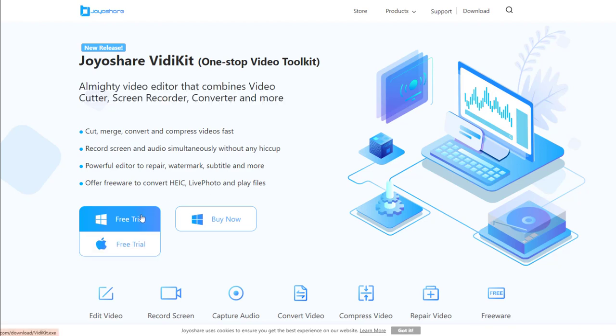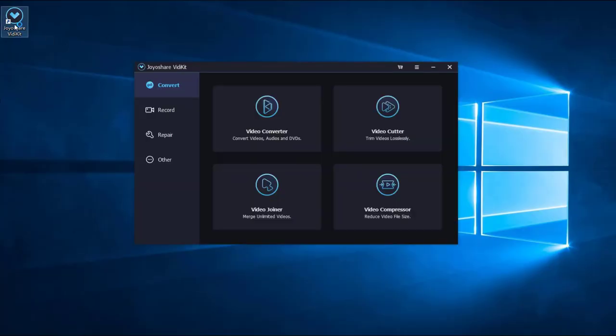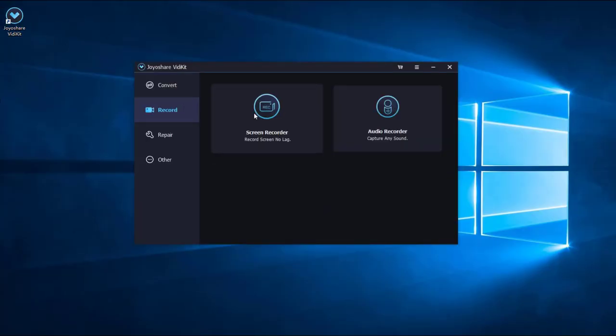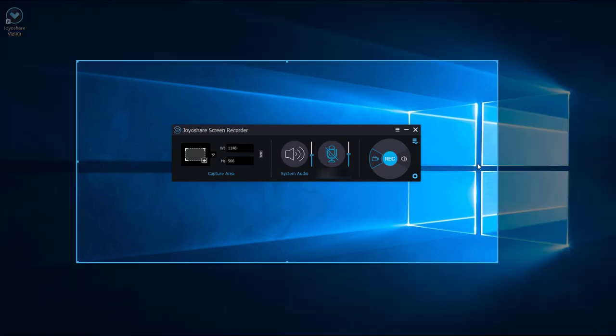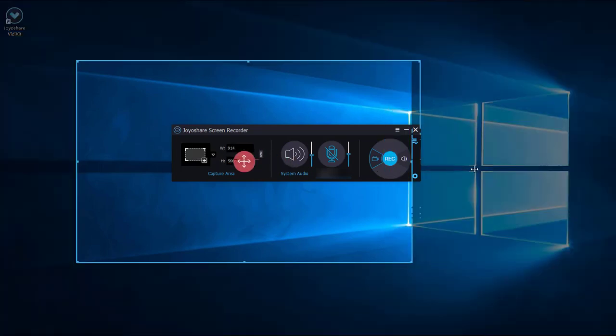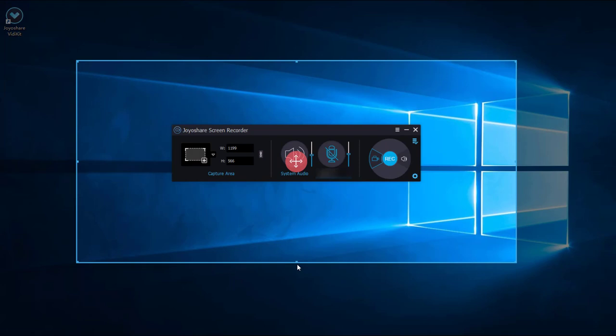After free download and installing Joyoshare VidiKit, open it, and you will find Screen Recorder option easily. Click this area, you can select wherever position you would like to record on your PC screen.